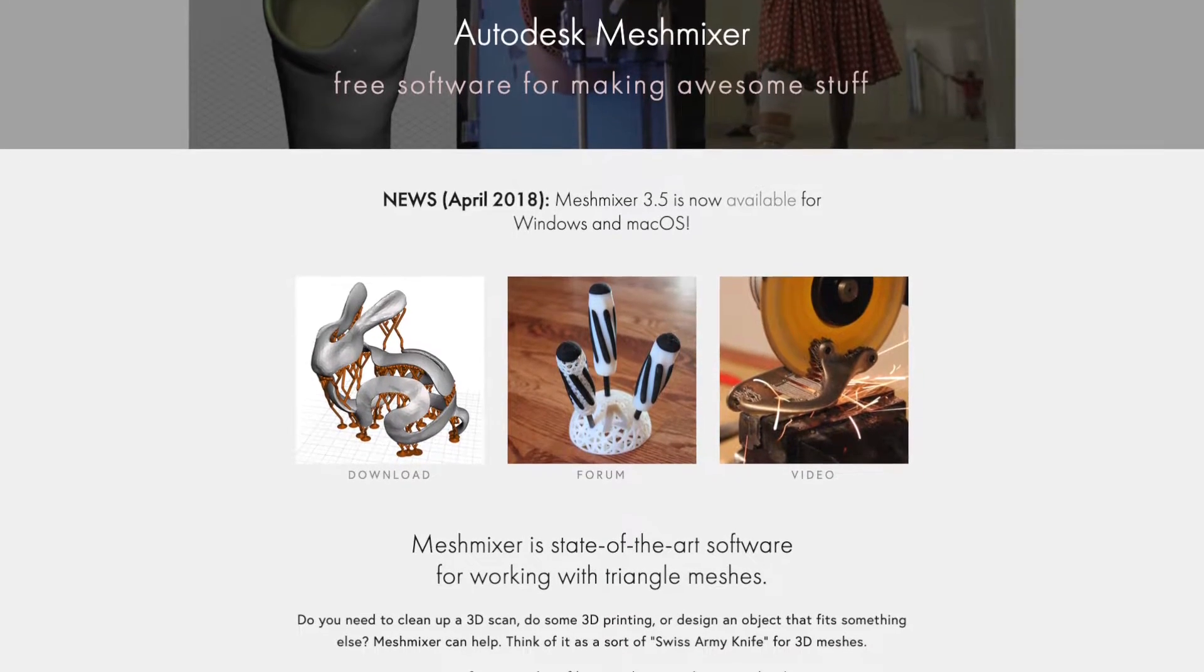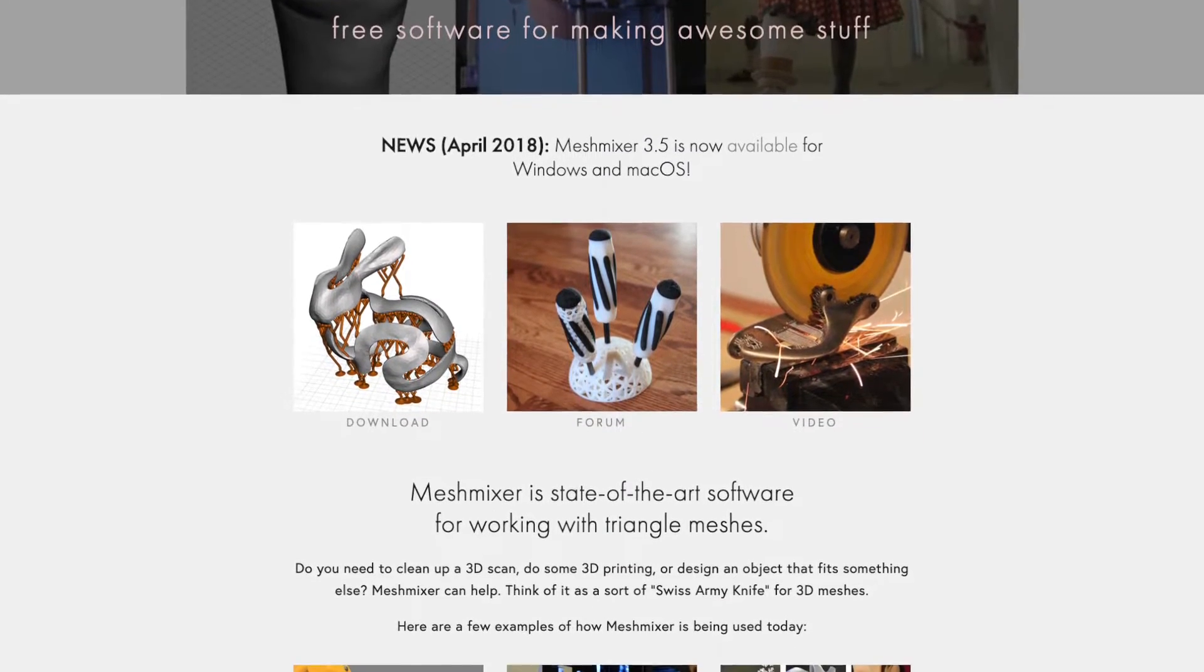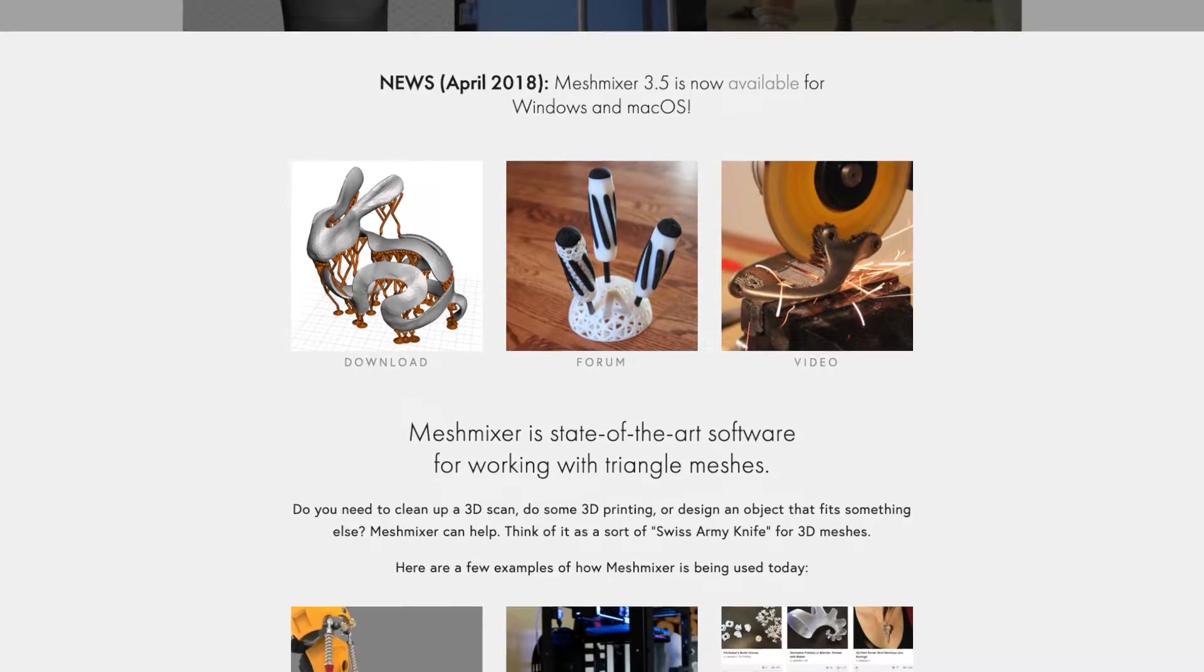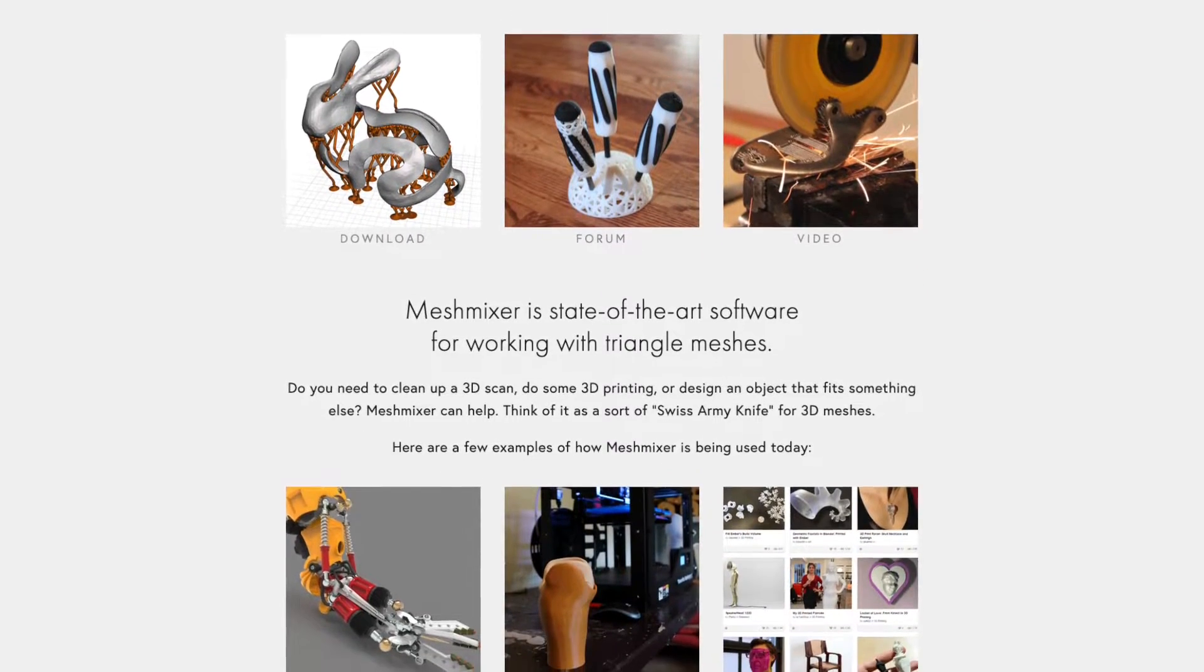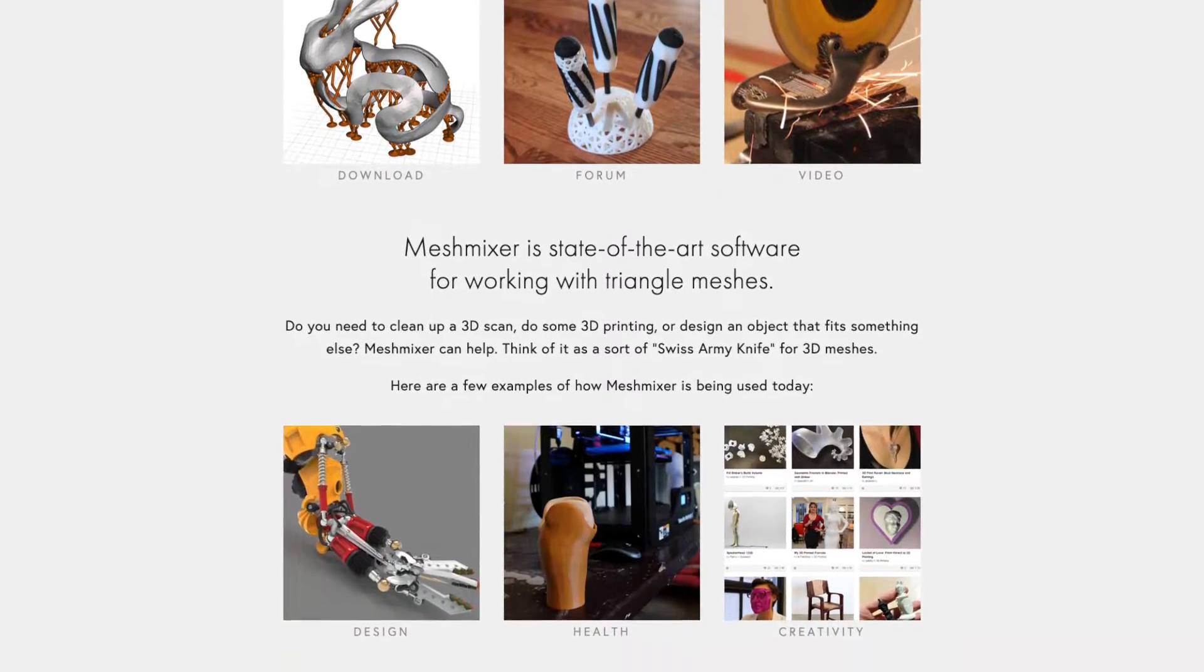How's it going 3D printers? Andrew Sink here and in this video we're going to be talking about how to make a low-poly model using MeshMixer.